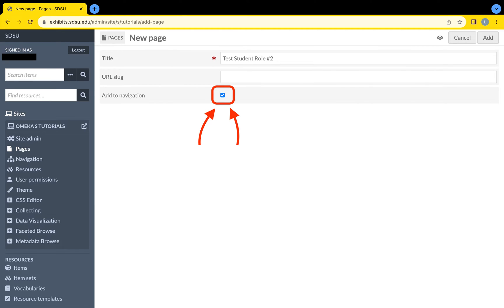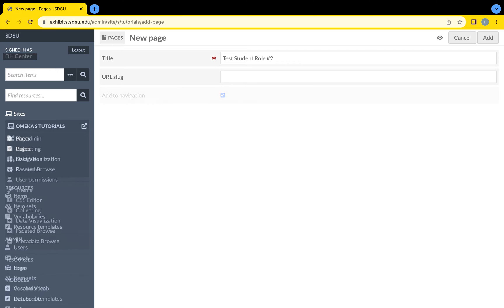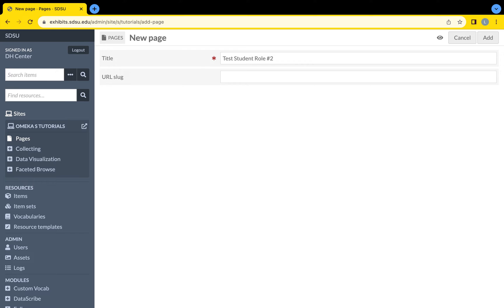Select Add to Navigation so that it appears on the top menu. If this option is not enabled, a site administrator can do this for you. Always remember to click the Add button on the top right of the screen.